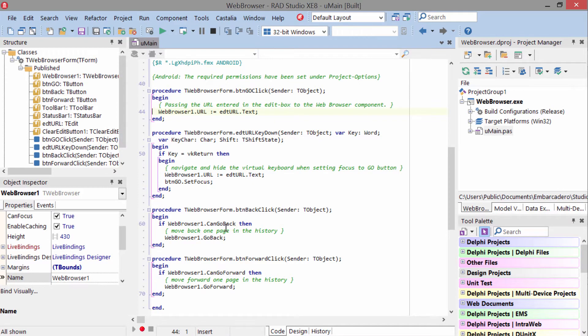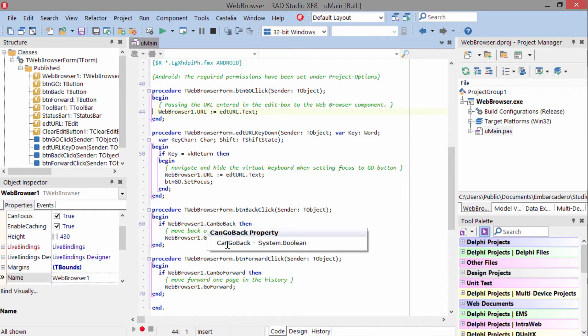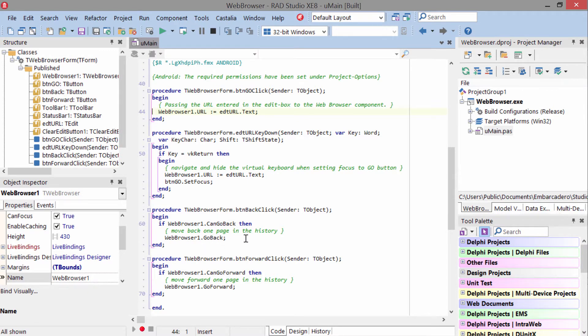To go back, you can check the go back property and then call the go back method if go back is allowed at that time. Same thing for going forward.